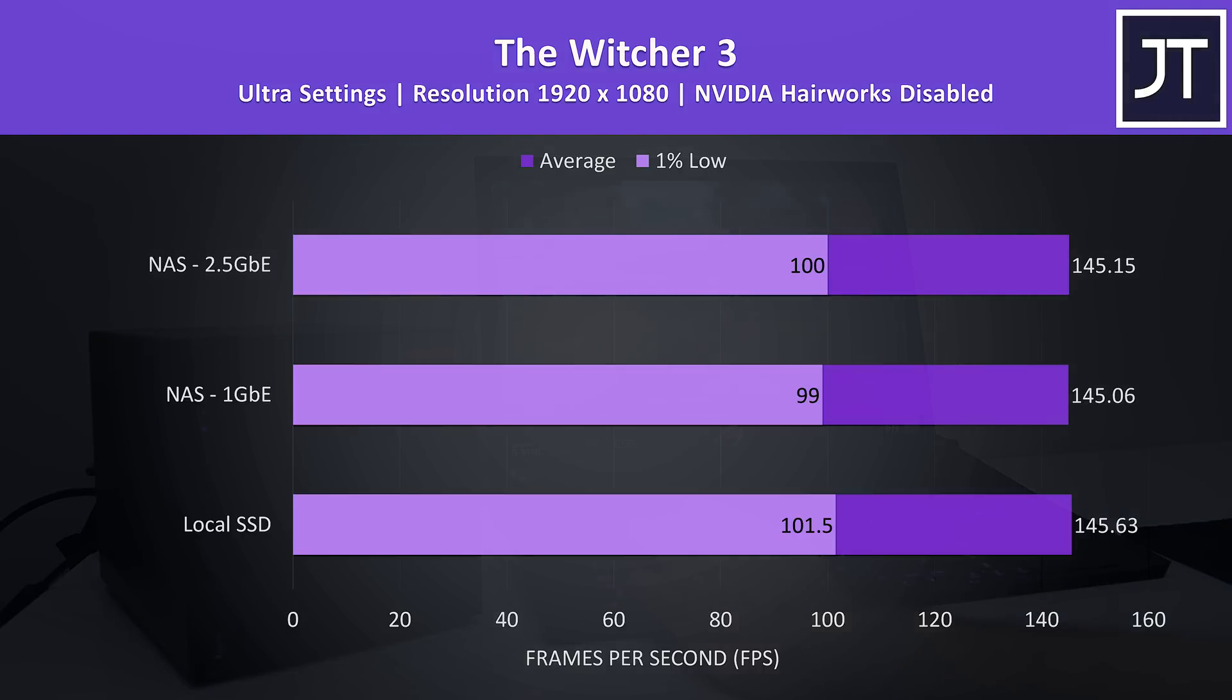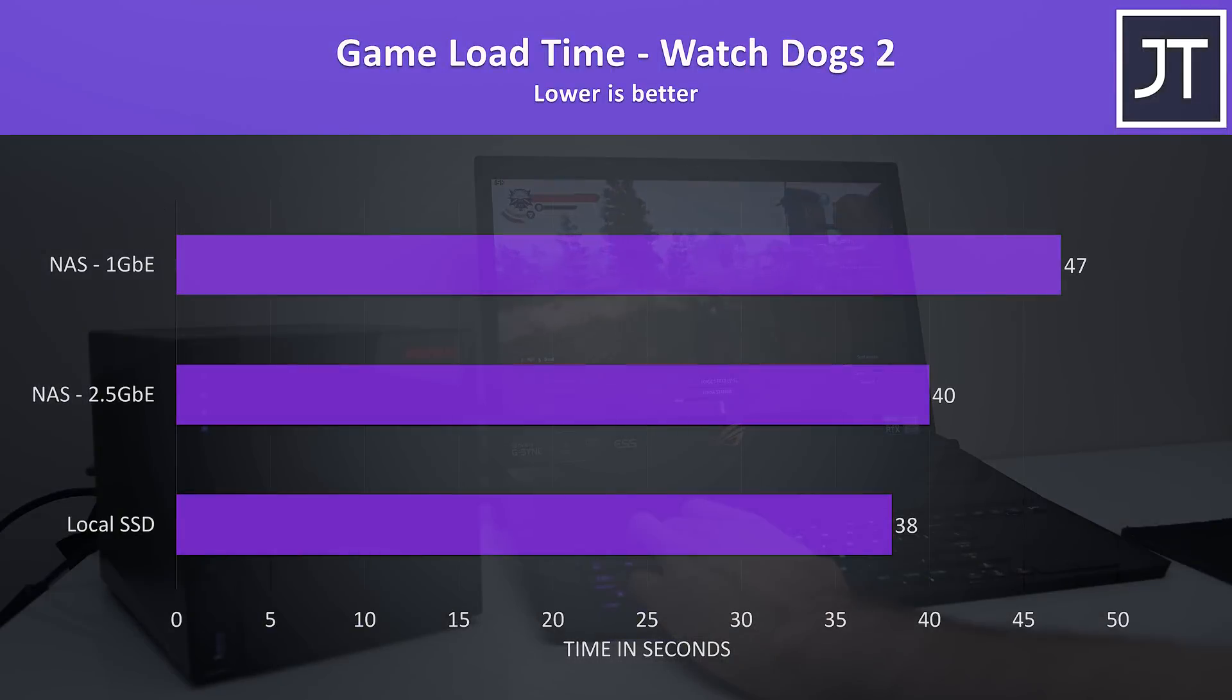Although most people today don't currently have 2.5 gigabit capable network devices, as we've just seen in terms of FPS the network transfer speed doesn't really matter. It only affected load times as we saw earlier.